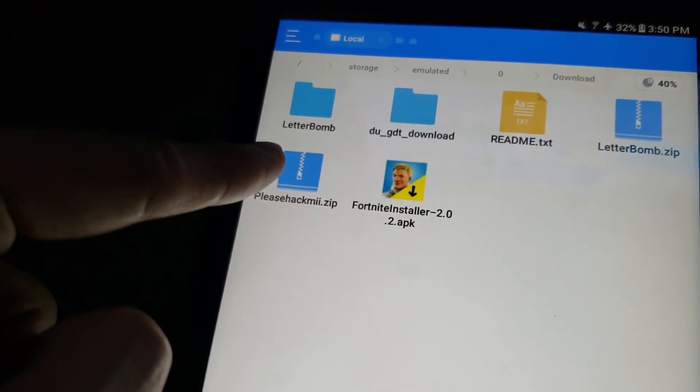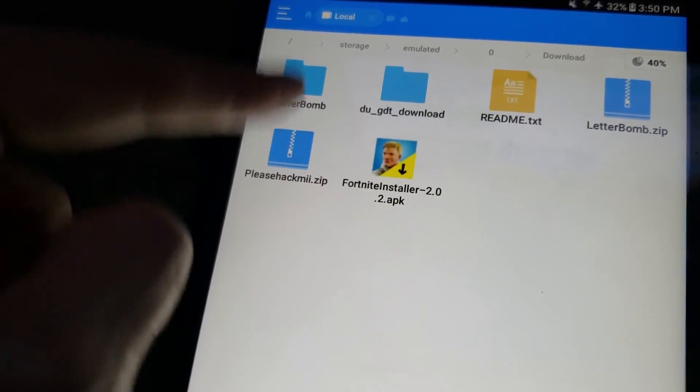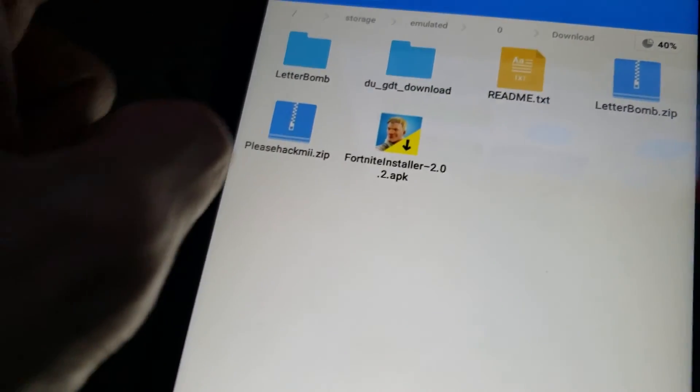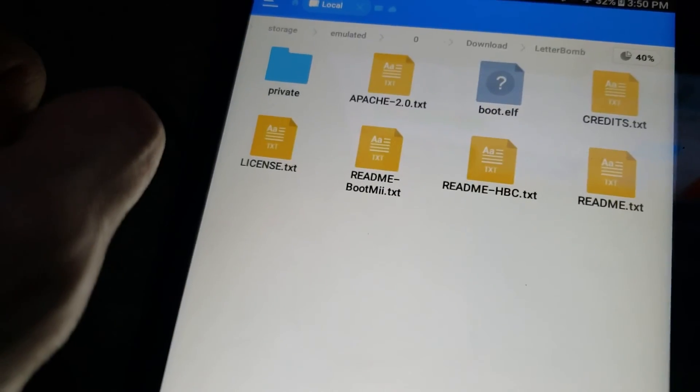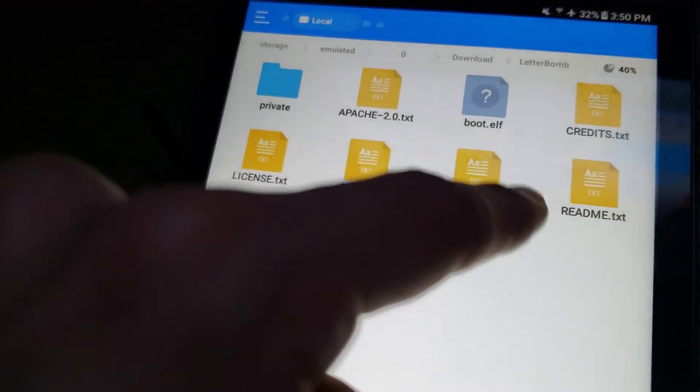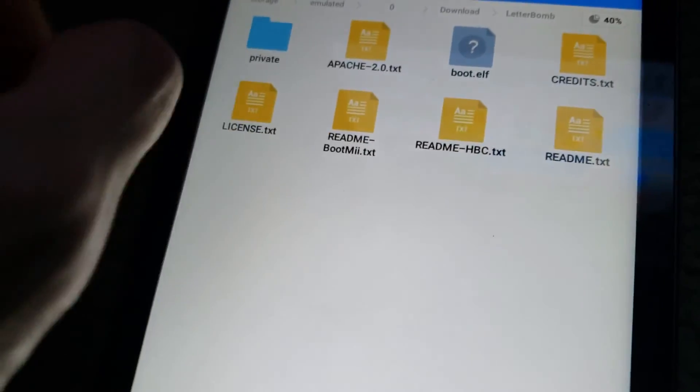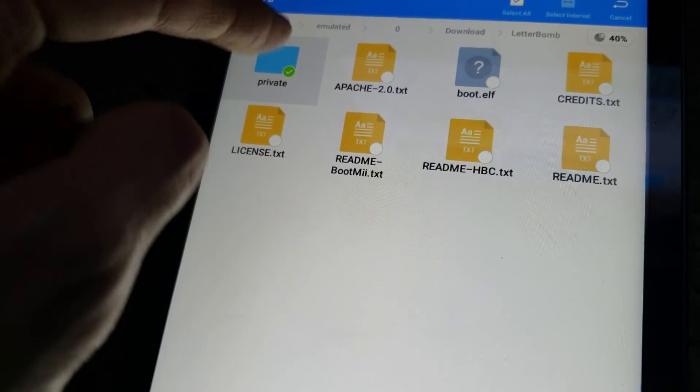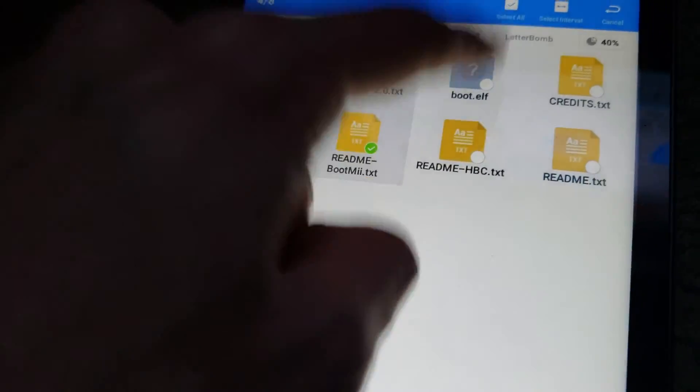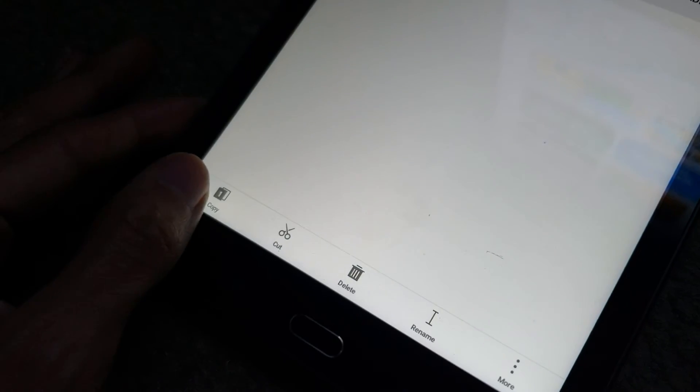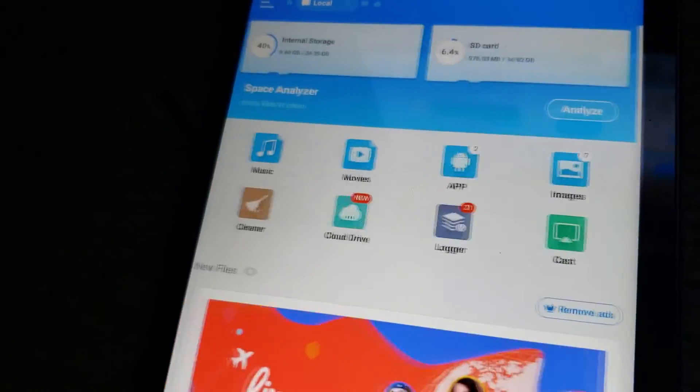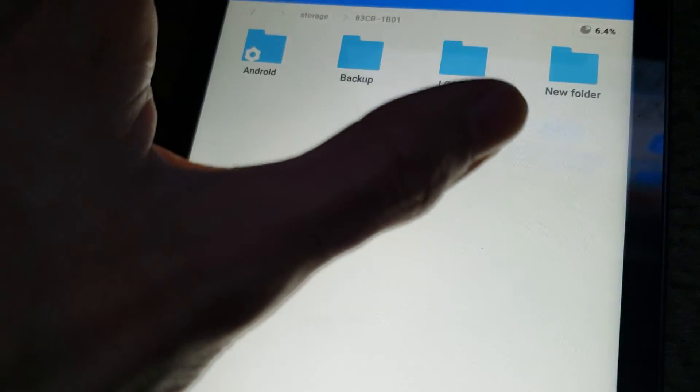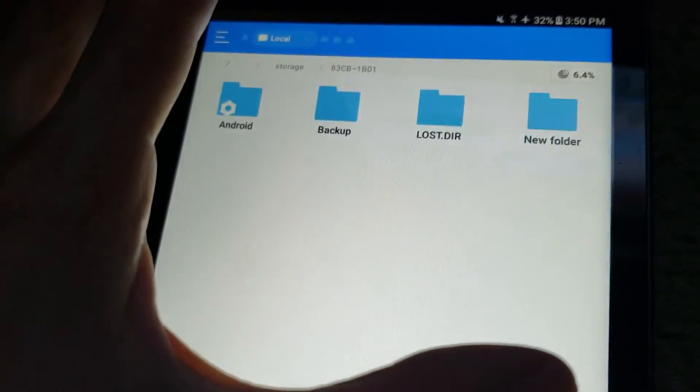And then you see LetterBomb. If you see a LetterBomb file, you want to open that, and you see private, patchy, boot.elf, you see all the stuff in it. You want to hold down one of them and just tap all the rest of them. You don't need to hold down every one of them. And then you want to go in the bottom left where it says copy. Press that, and then swipe left, and go to SD card.